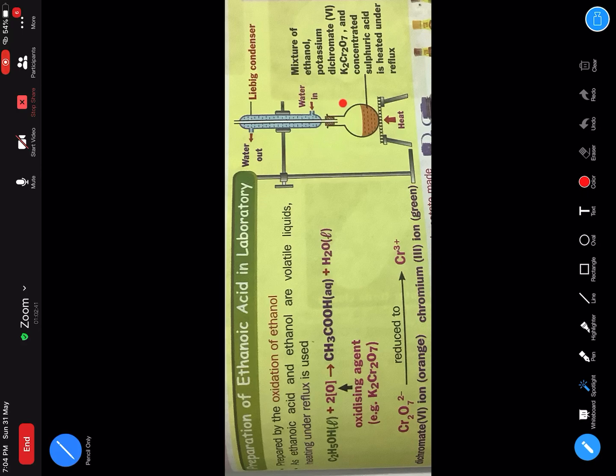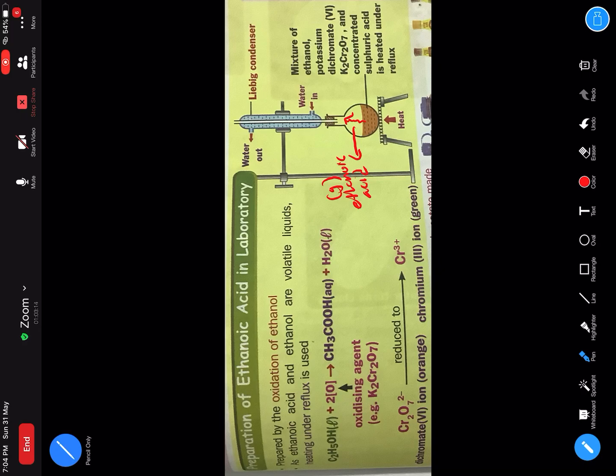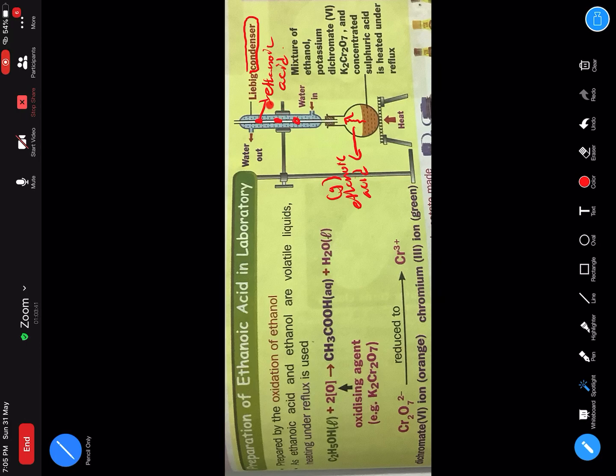The condenser is going upward. As you can see over here again, bila kamu panaskan, dia akan naik. Apa yang naik? Ethanoic acid dalam bentuk gas. Bila dia sampai dekat liebig condenser, dia mengalami condensation. Maka dia akan menitis - ada titisan ethanoic acid. Kat liebig condenser ni sejuk, maka dia berlaku condensation.